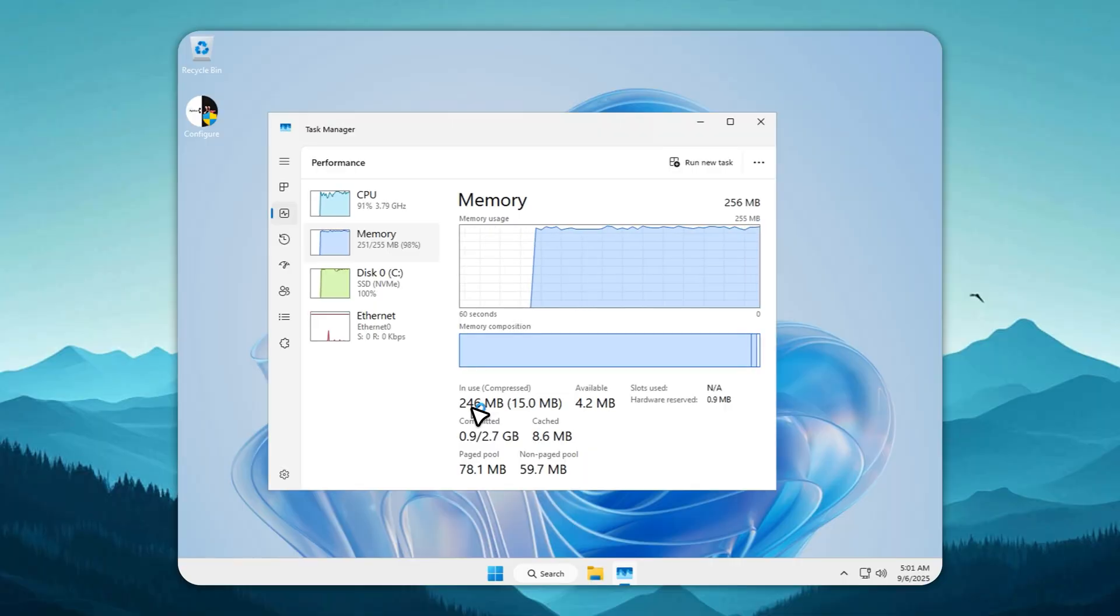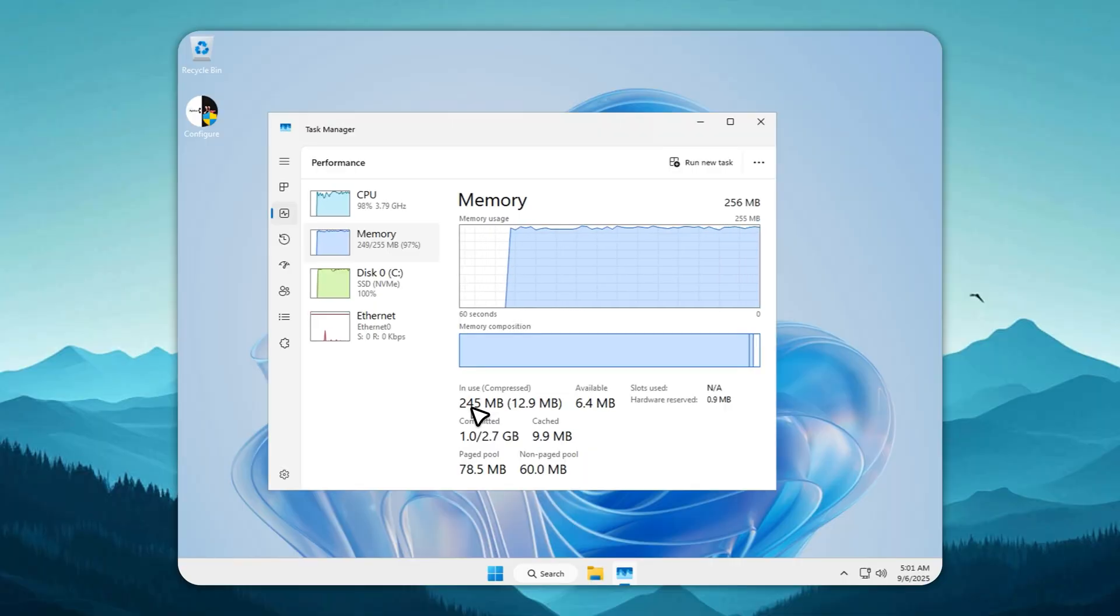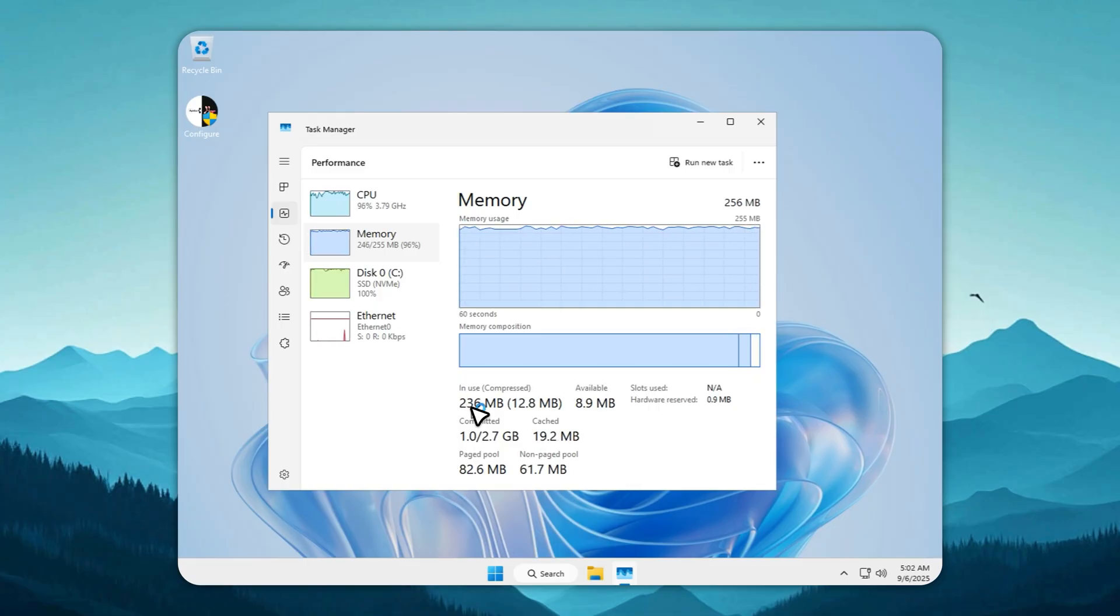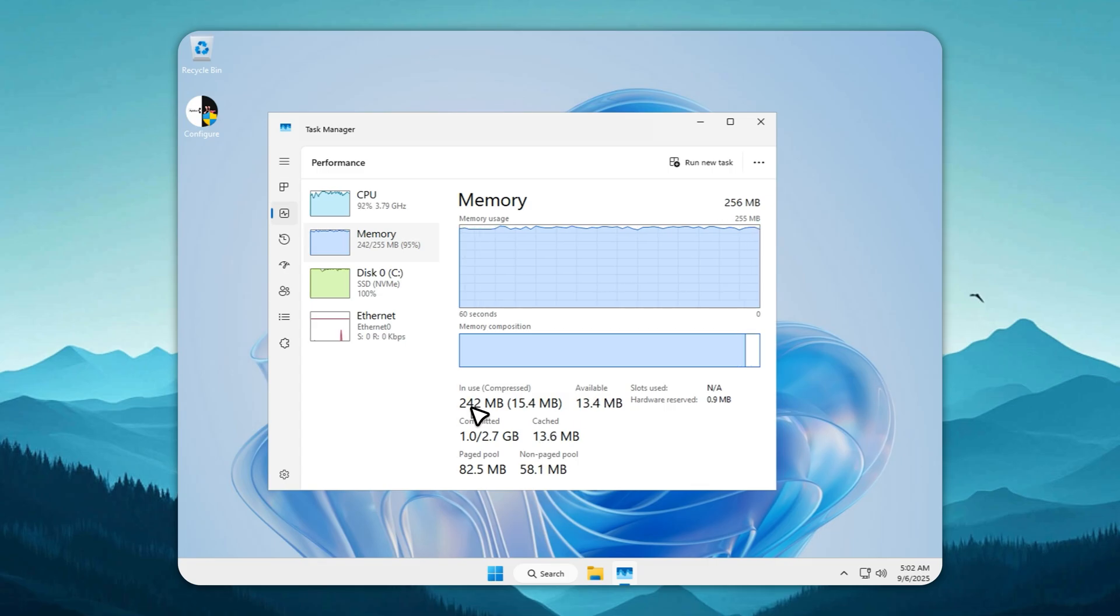And to show you this is truly Tiny 11 Lite, I'll open the Configure app, and you can see the branding right there. Everything works as intended. This test proves that even on extremely low RAM systems, Tiny 11 Lite remains functional, stable, and safe to use.